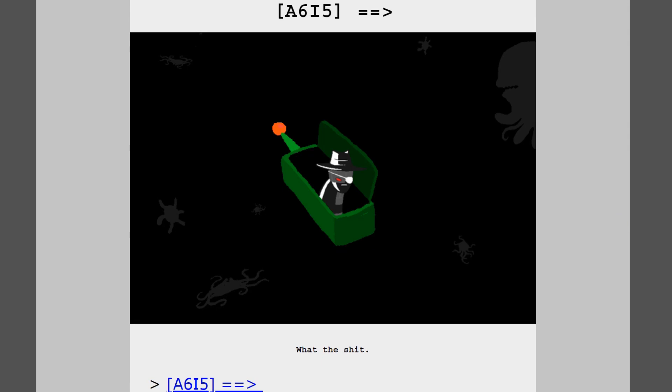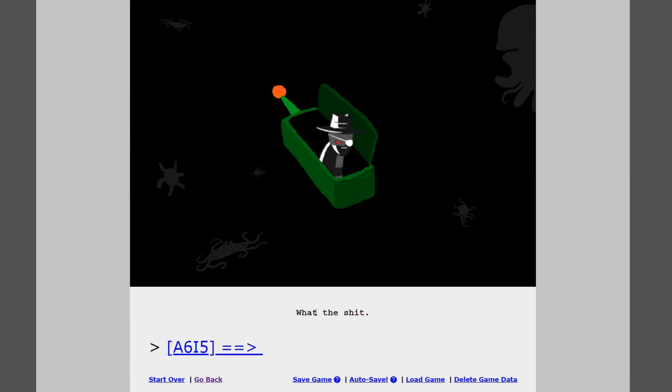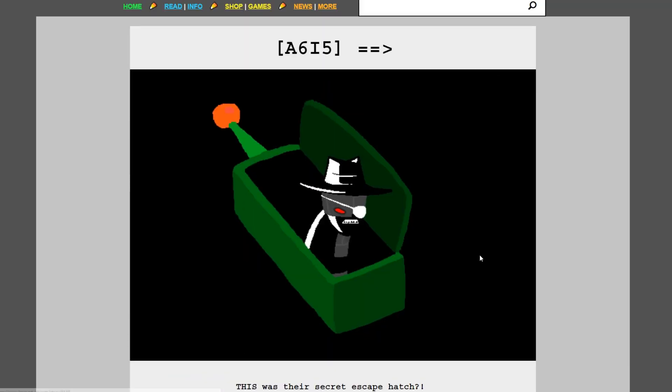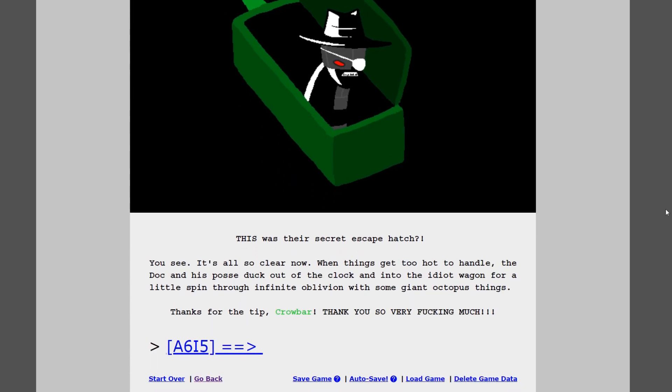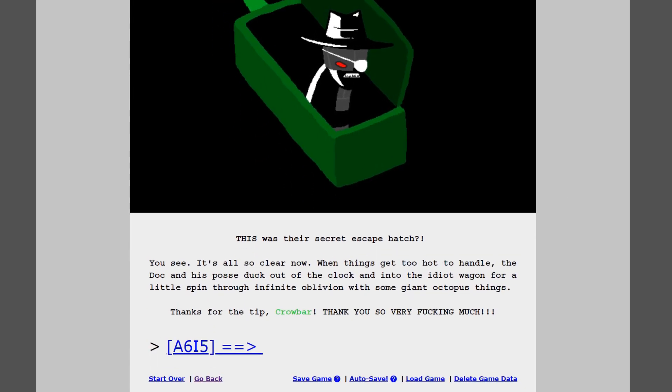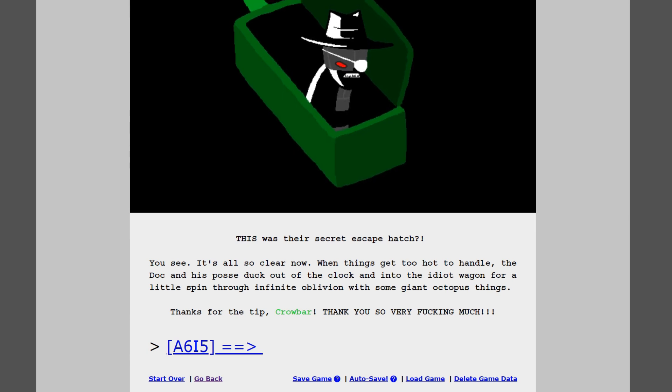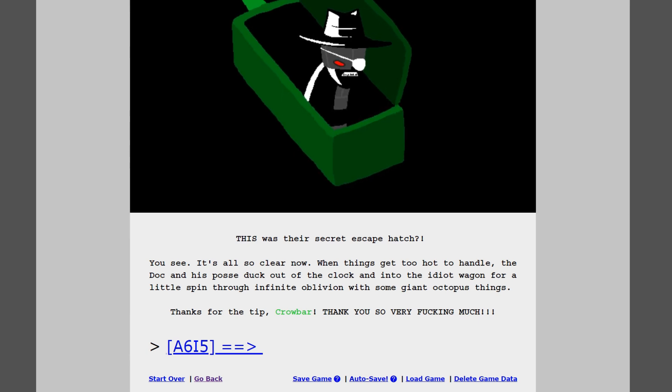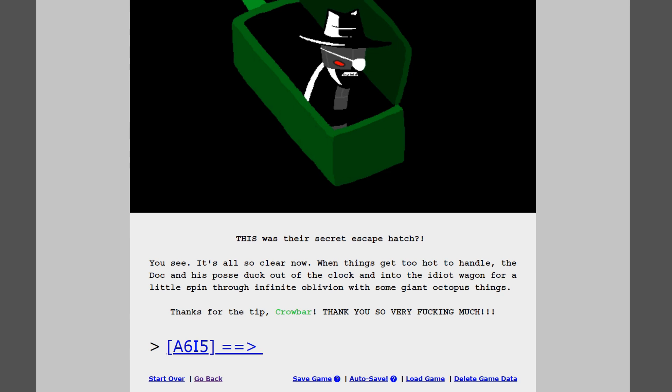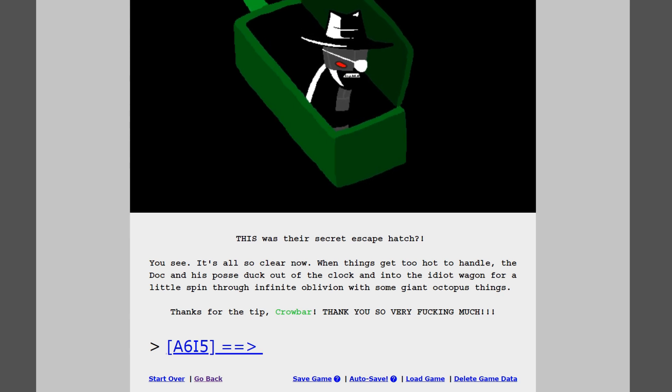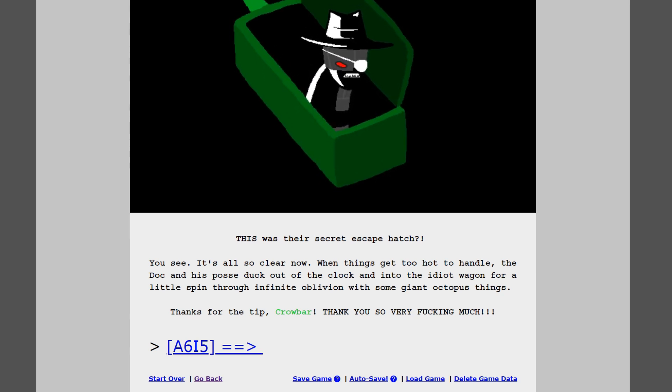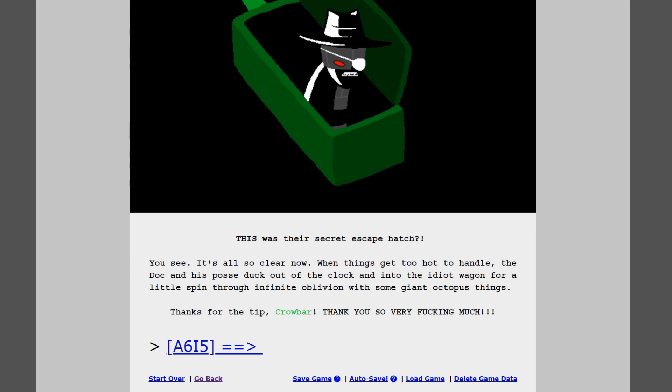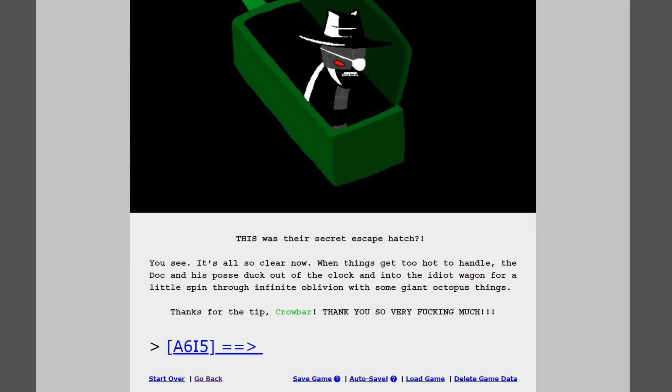Now that we had to burn this place down for some reason. What? It's the little remote control thing from like way back when? What the shit, dude? This was their secret escape hatch? You see, it's all so clear now. When things get too hot to handle, the duck and his posse duck out of the clock and into the idiot wagon for a little spin through infinite oblivion with some giant octopus things. Thanks for the tip, crowbar. Thank you so very fucking much.